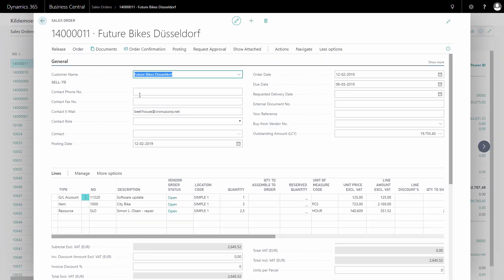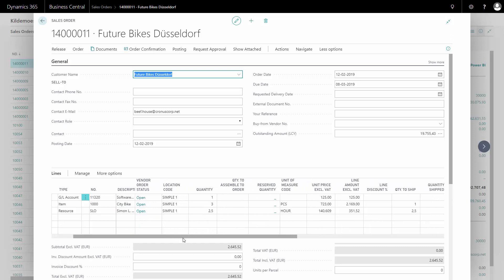On this example, I didn't post the shipment yet just to show the difference. There's a sales order where some sales person might have taken it up with software, city bikes and some resources doing some repair for some hours.